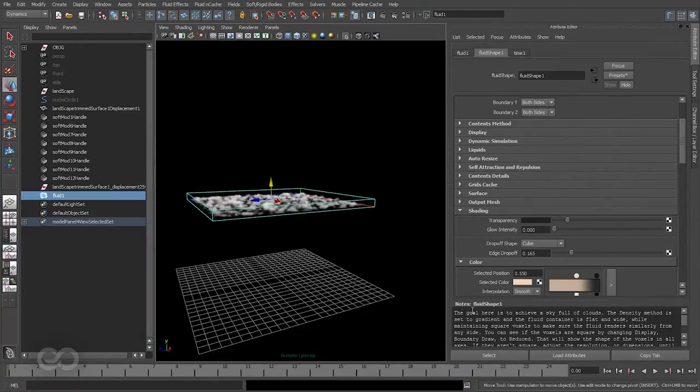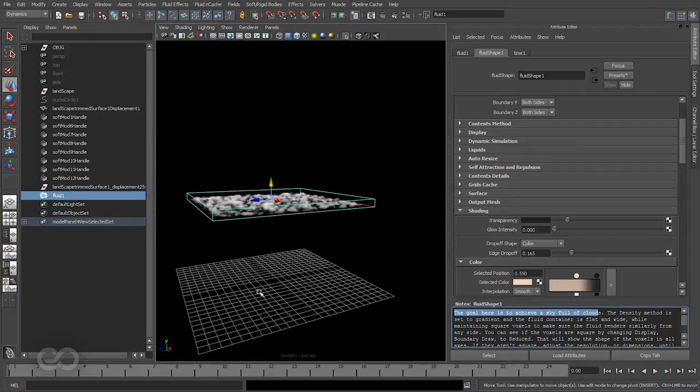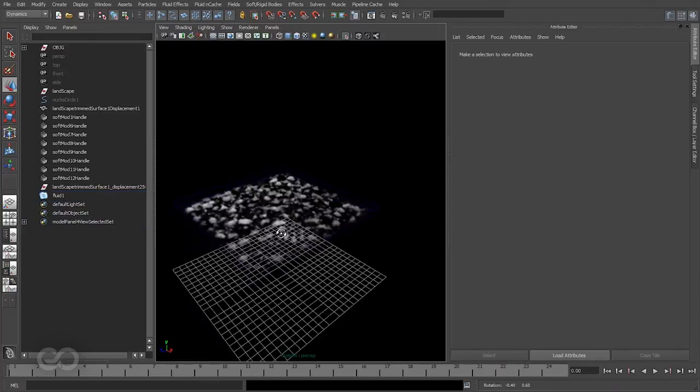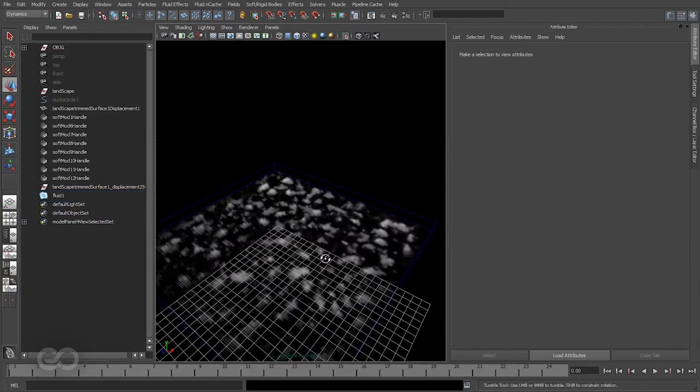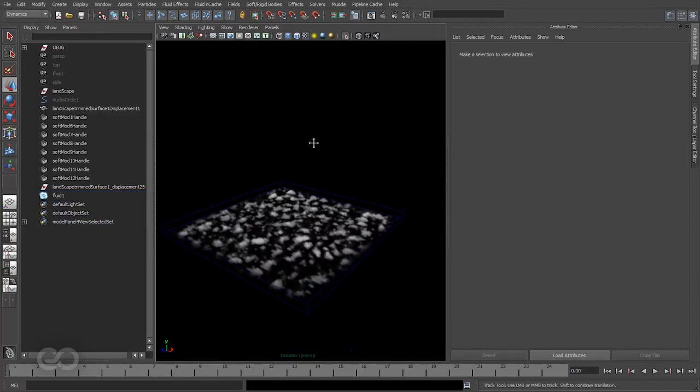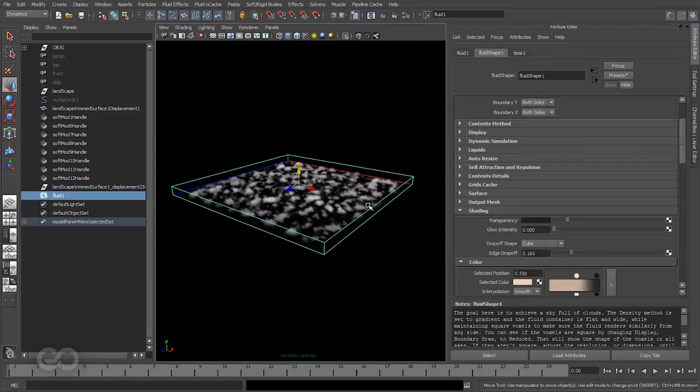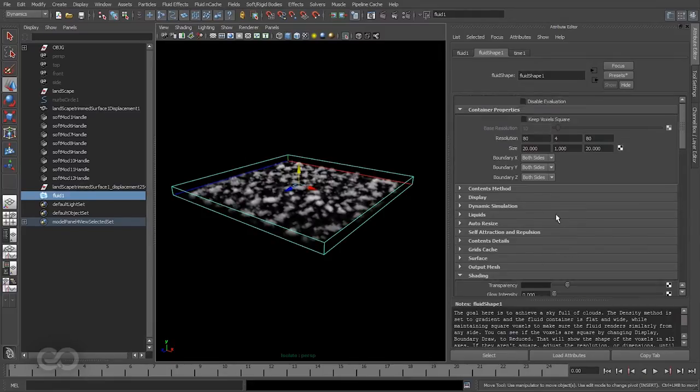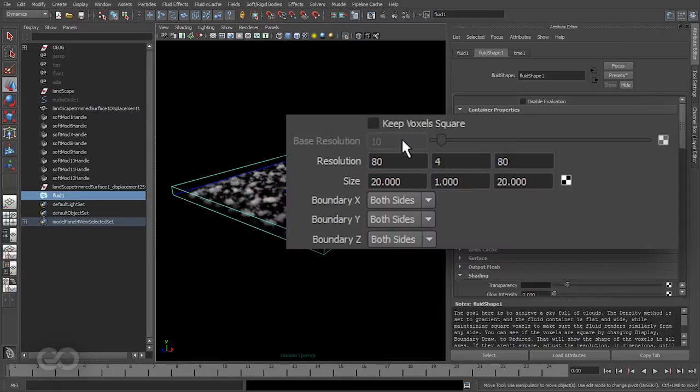As you can see here, the goal is to achieve a sky full of clouds, which is not really what I'm aiming for. I just need a small cloud cover over an island. So I need to go ahead and edit this fluid effect to get better results.